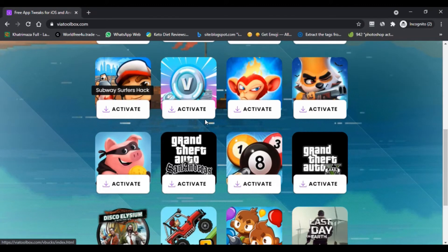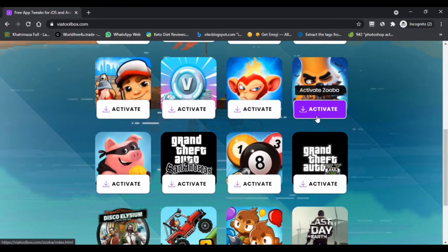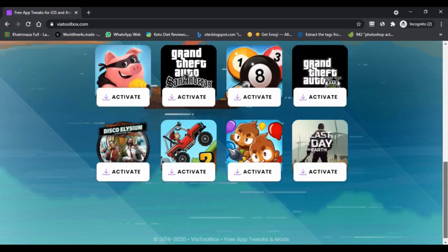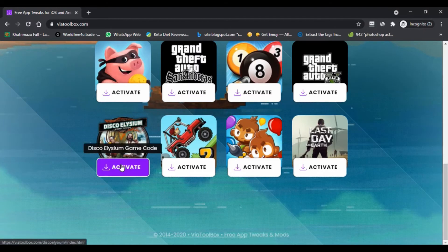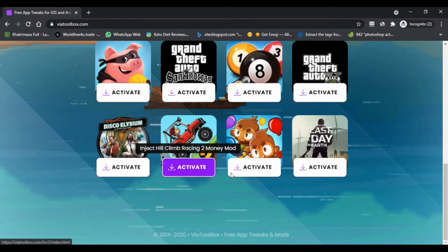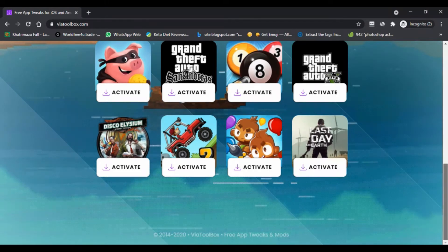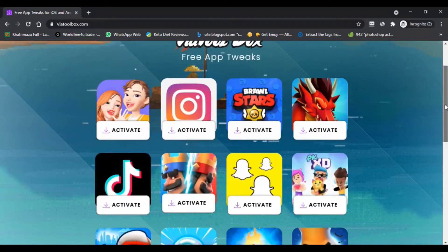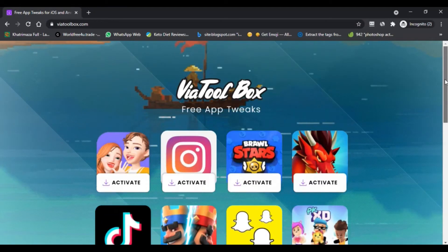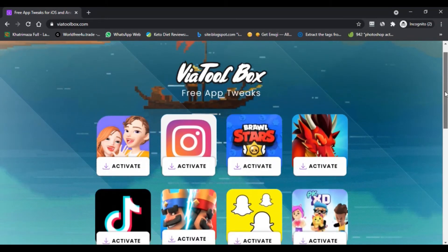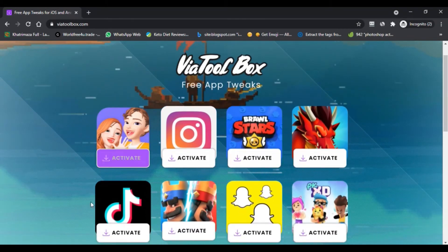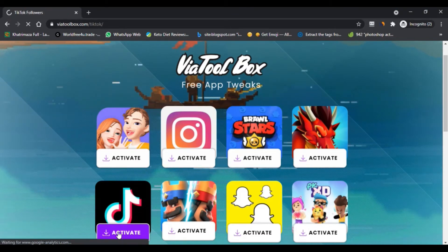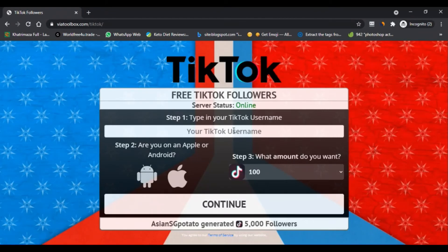Viatoolbox.com TikTok is an online generator that we can find on the internet and can be used to get free TikTok followers. TikTok users really want to get a lot of followers to make them more famous, but to get followers it takes a long time and you have to make videos that attract public interest. But with viatoolbox.com, users can get TikTok followers very easily and quickly, and for free.